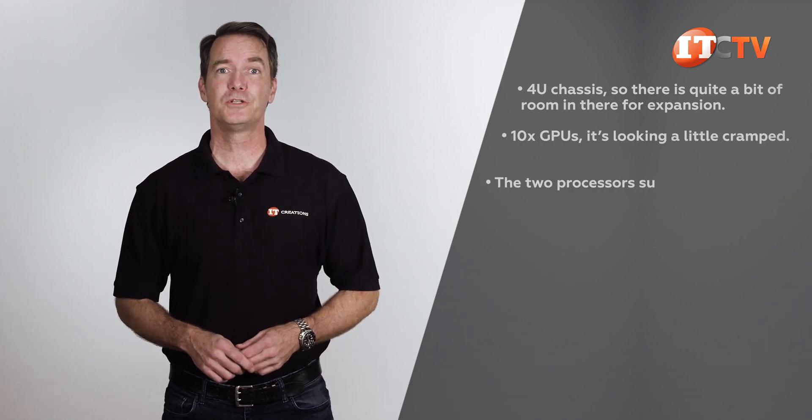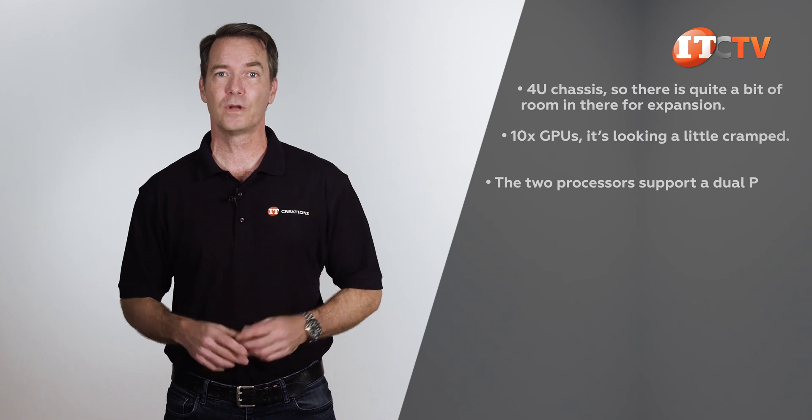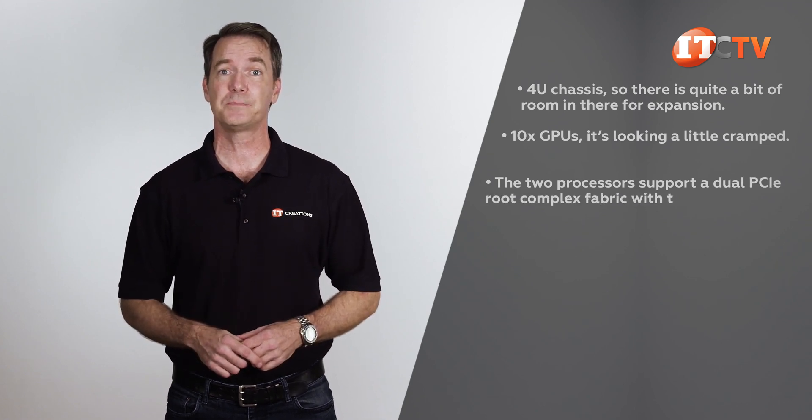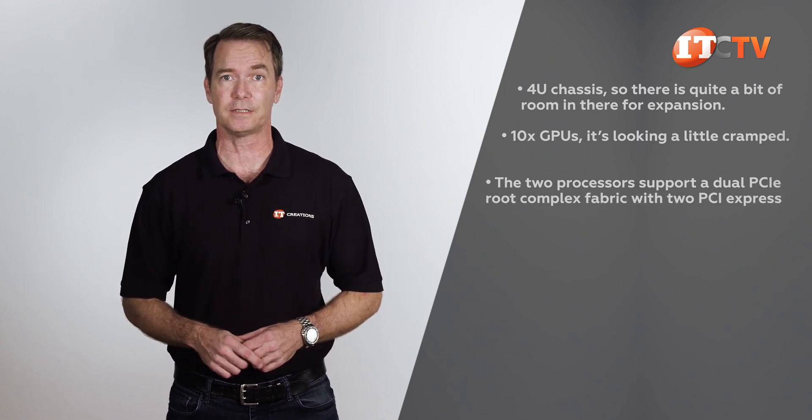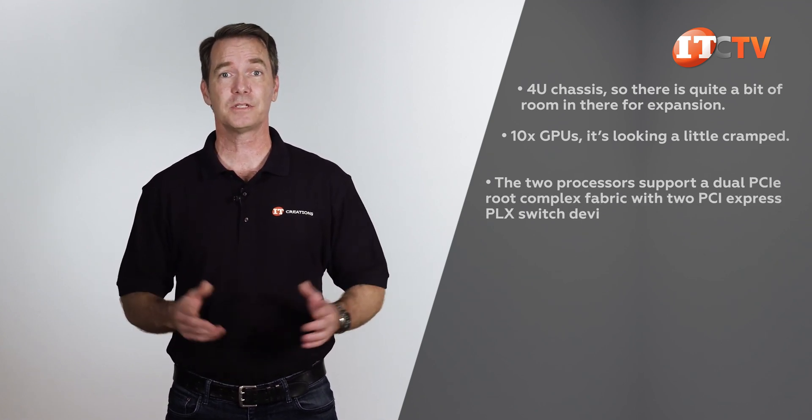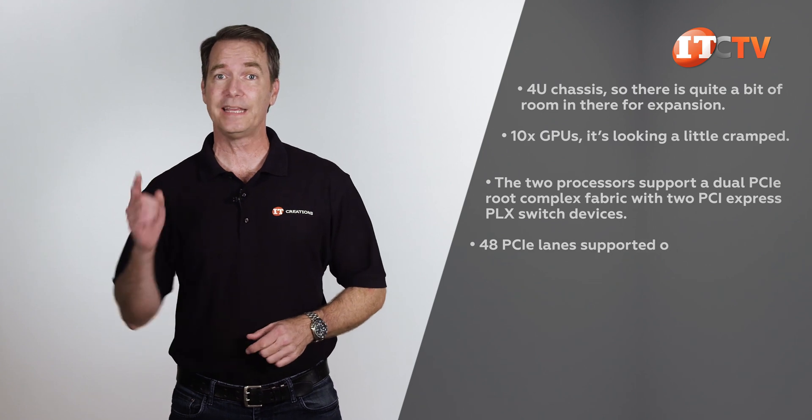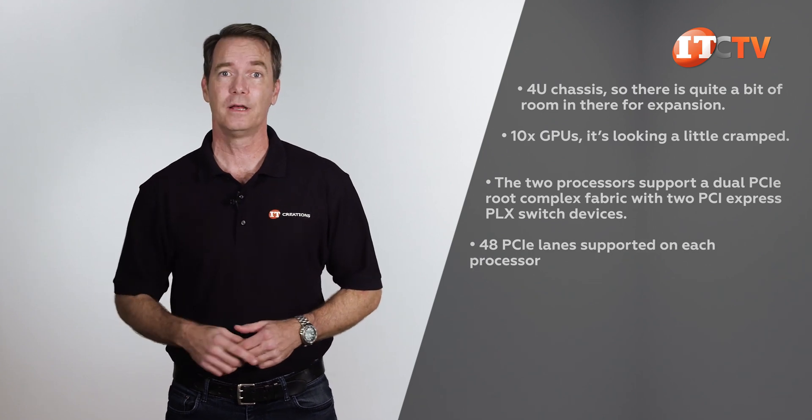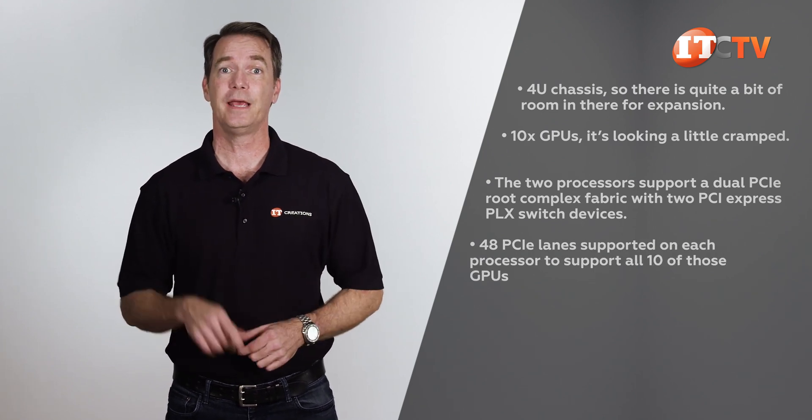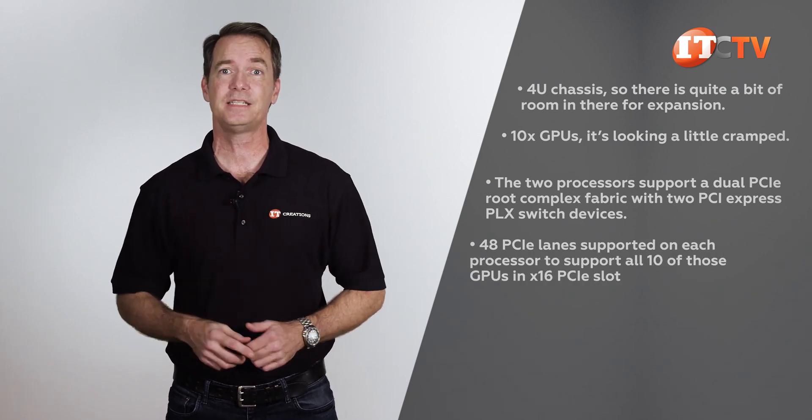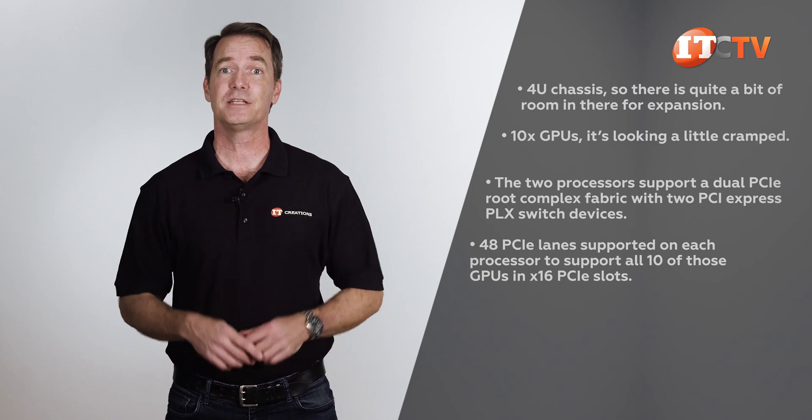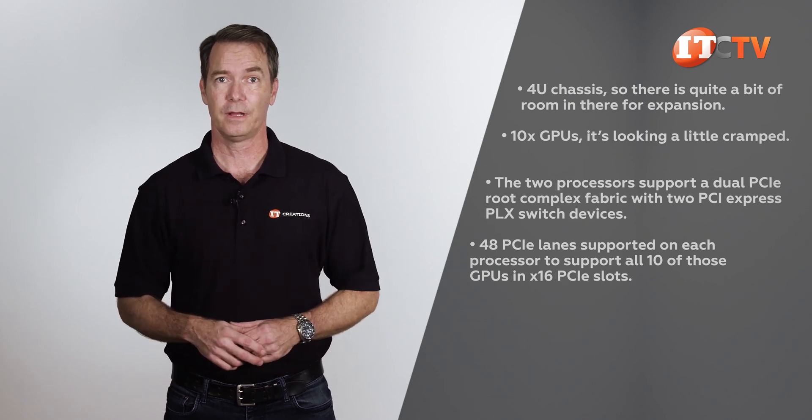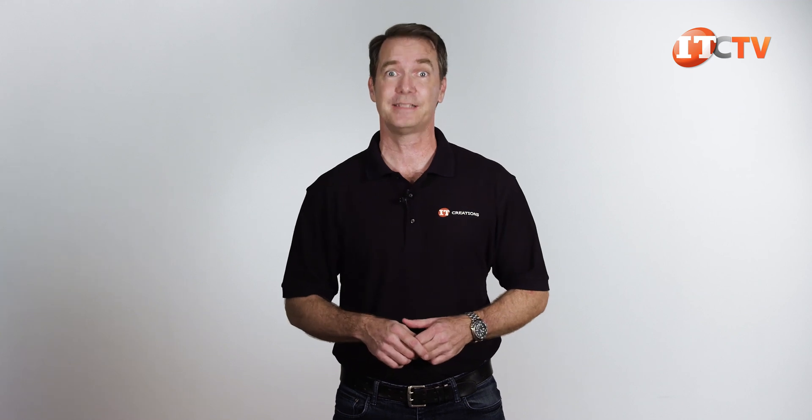The two processors support a dual PCIe root complex fabric with two PCIe Express PLX switch devices. This enables the 48 PCIe lanes supported on each processor to support all 10 of those GPUs in x16 PCIe slots by switching the PCIe bus data flow. This enables a large number of peripheral devices, like those GPUs, to connect to the processors and memory. My calculations are correct. Once you put 10 of those GPUs in there, you're going to see some serious sh**.